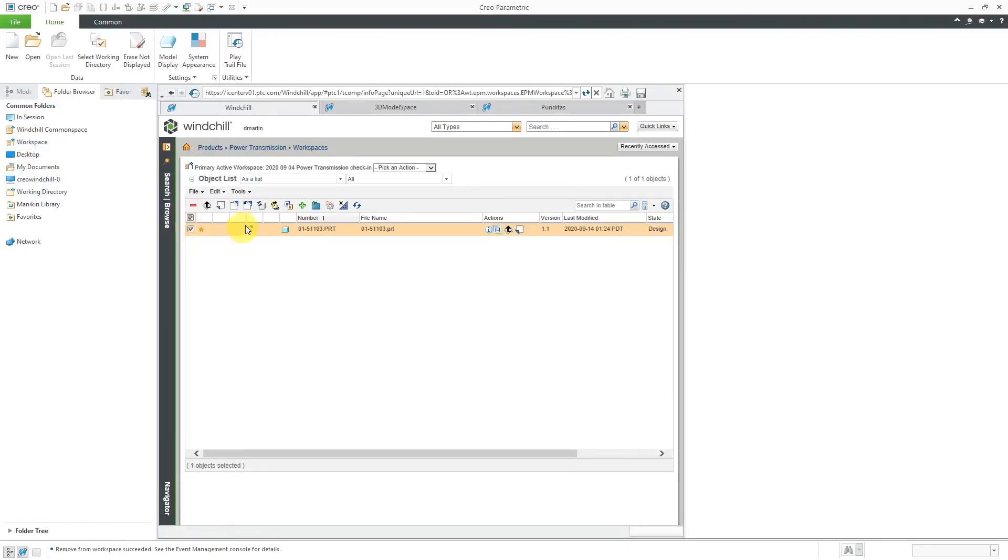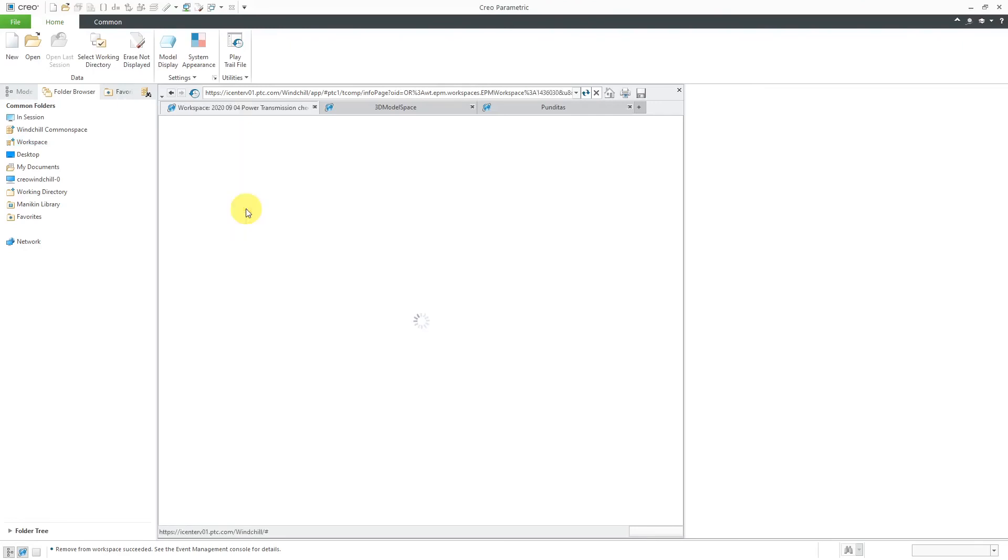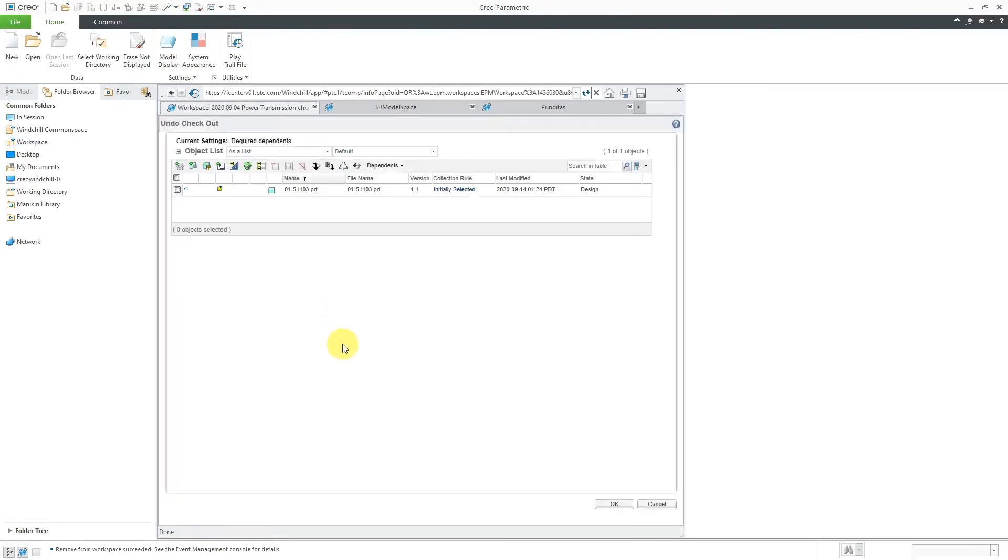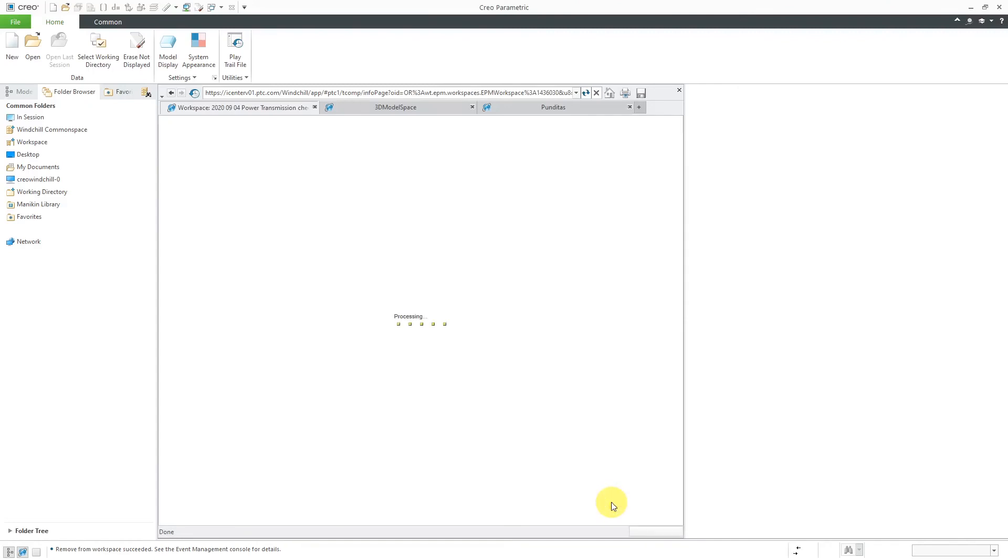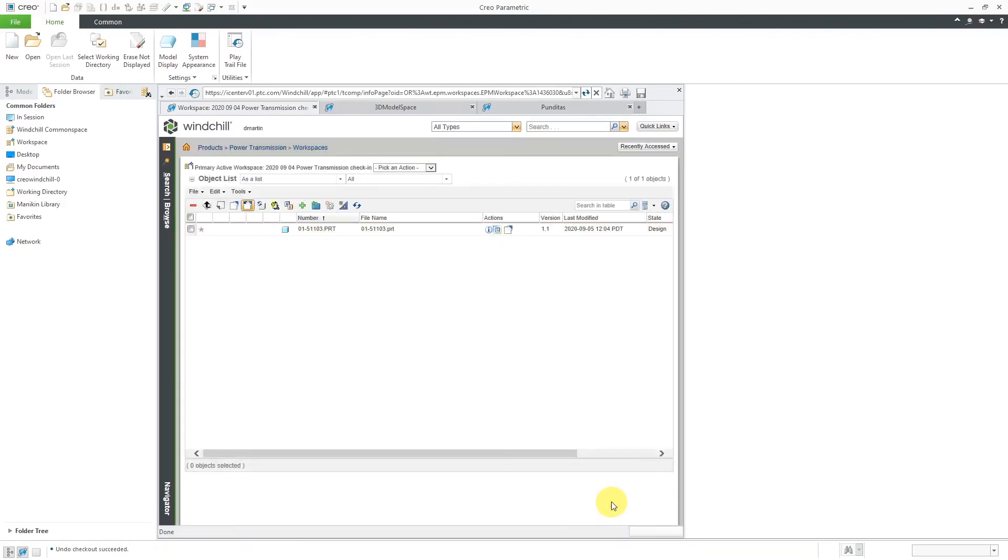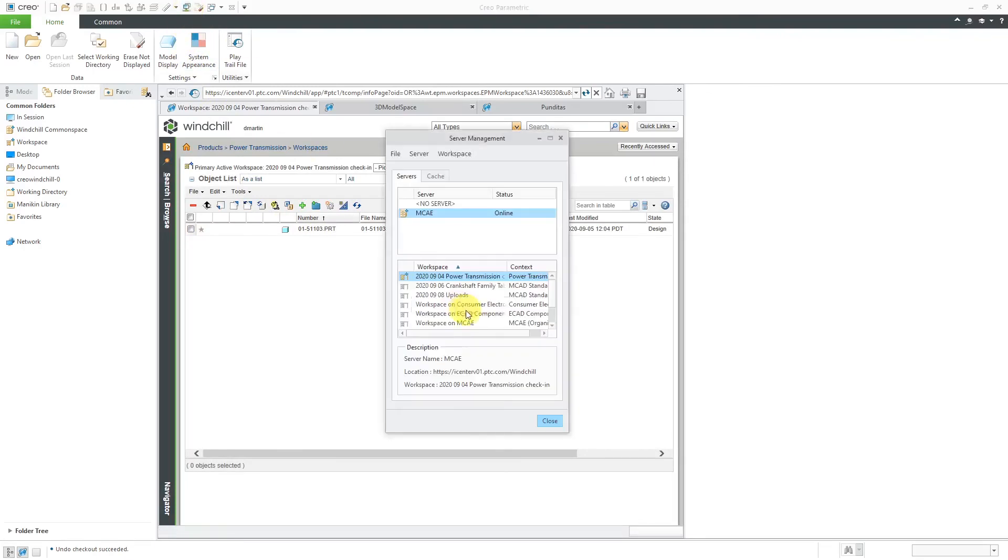Switch back over here and then go to the workspace itself. Here we have the object checked out. We can select it and then this button over here is for Undo Checkout. I can click the OK button. So now the workspace has just the one object.